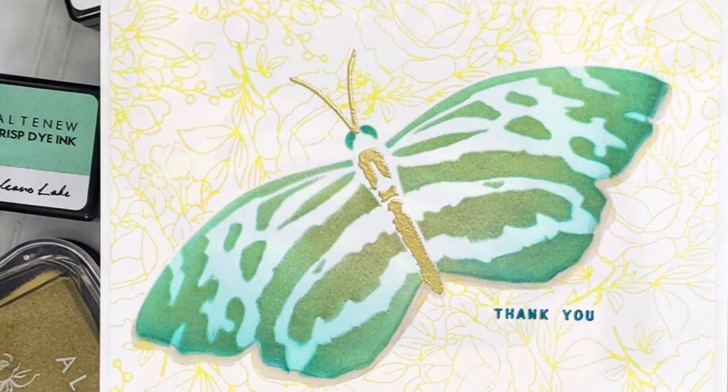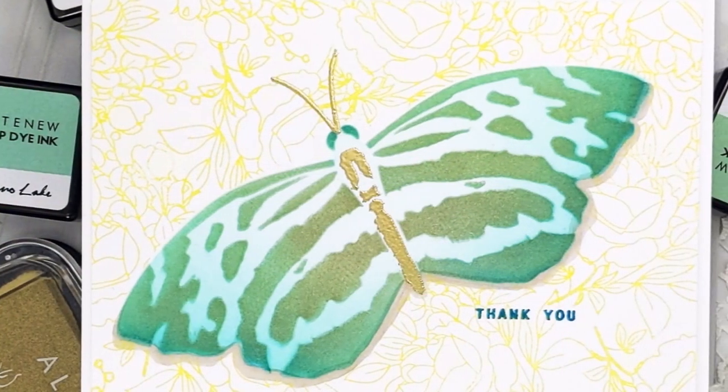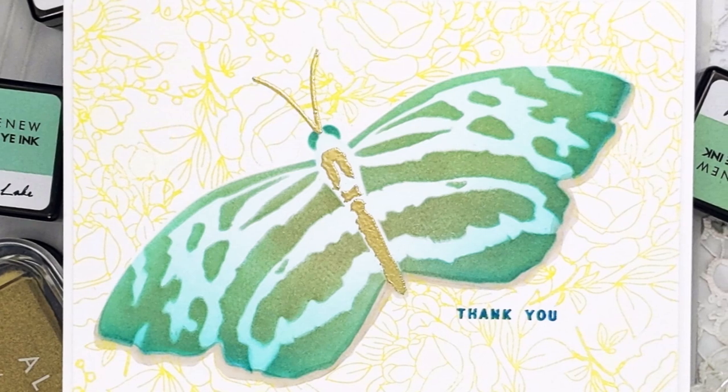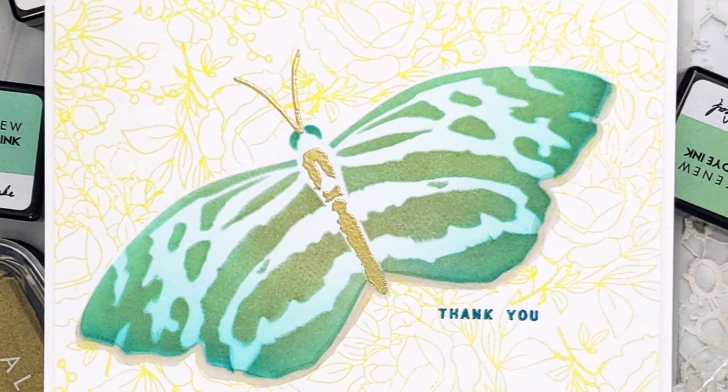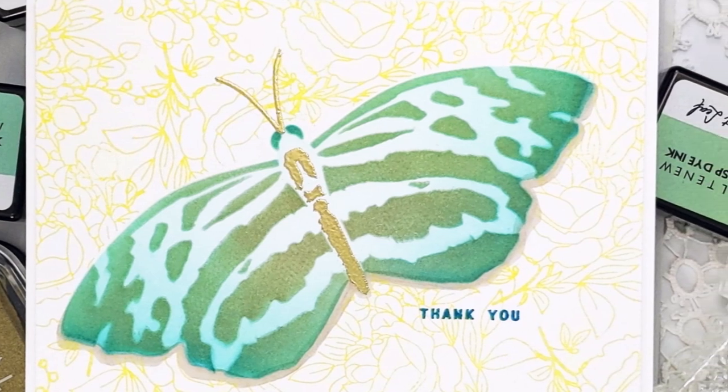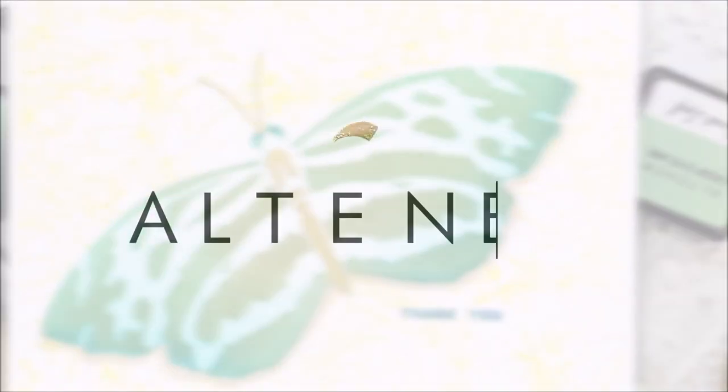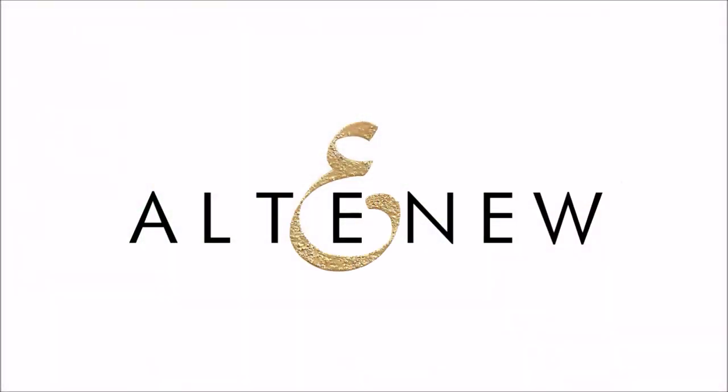For more information on Tranquil Wings stencil and other available products, please visit us at Altenew.com